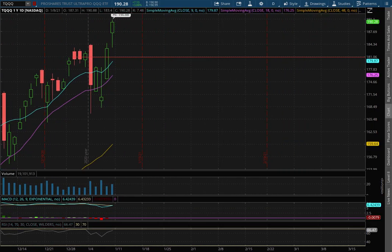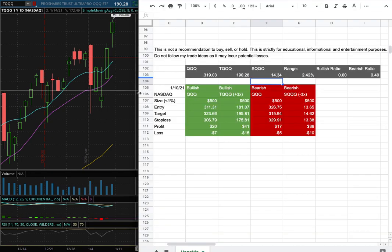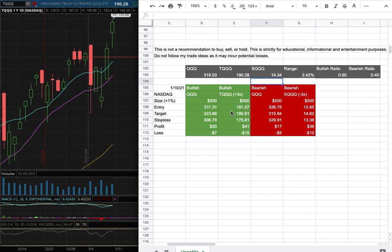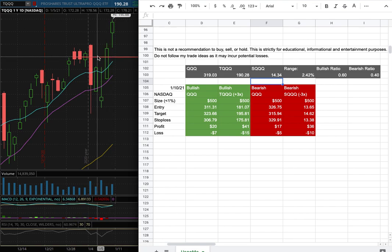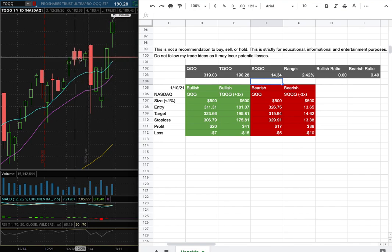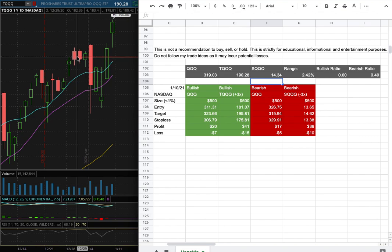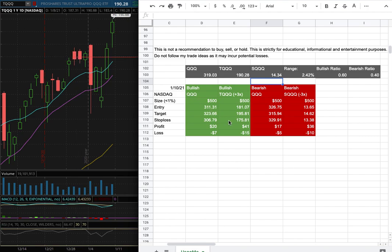As for the trade idea of the week, my position size is less than 1% of my portfolio for TQQ. My entry for it is at $181.07 and that is this range here and that coincides with resistance in the past and since we're above resistance that now acts as our support. My sell target for it is at $195.81 and my stop loss is at $175.81.